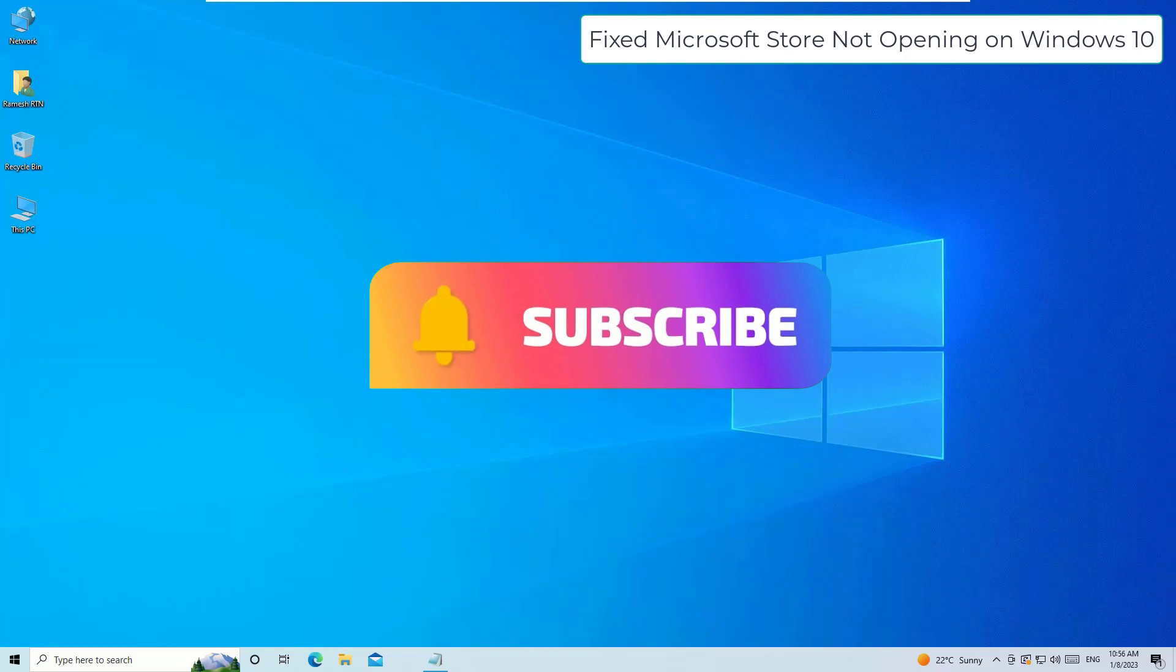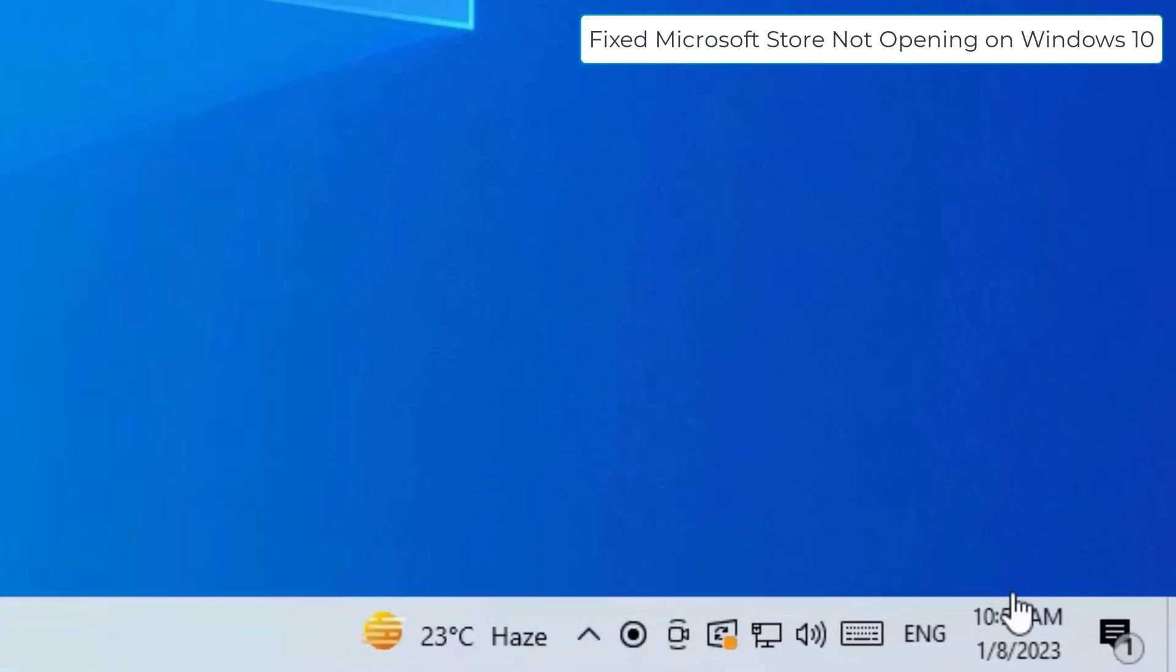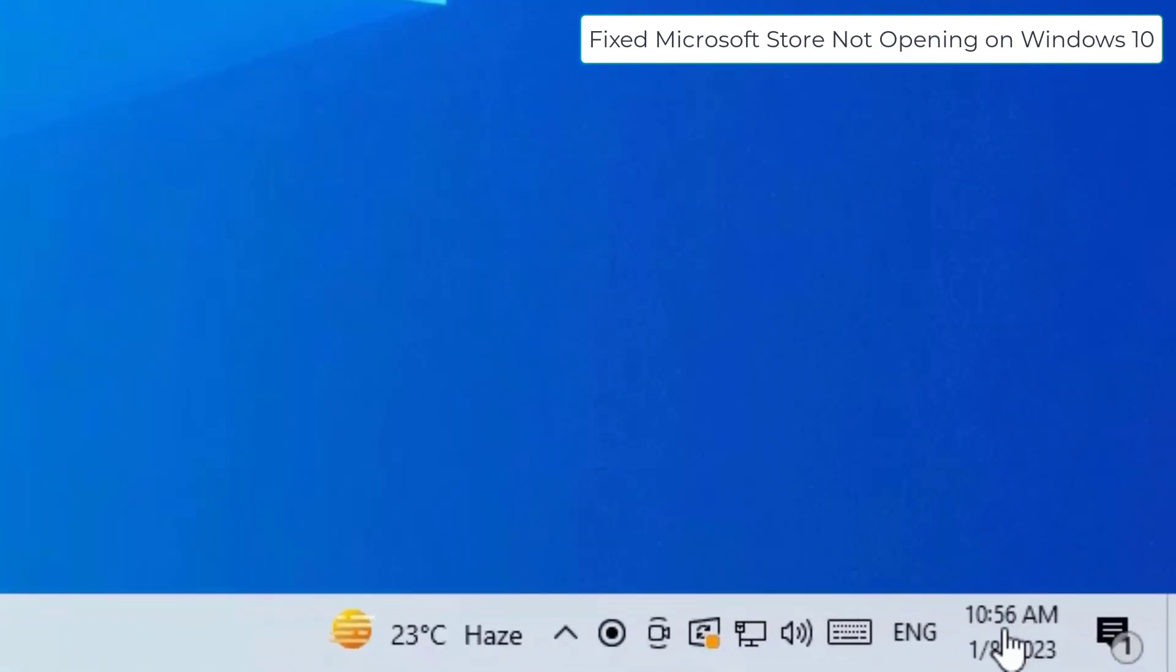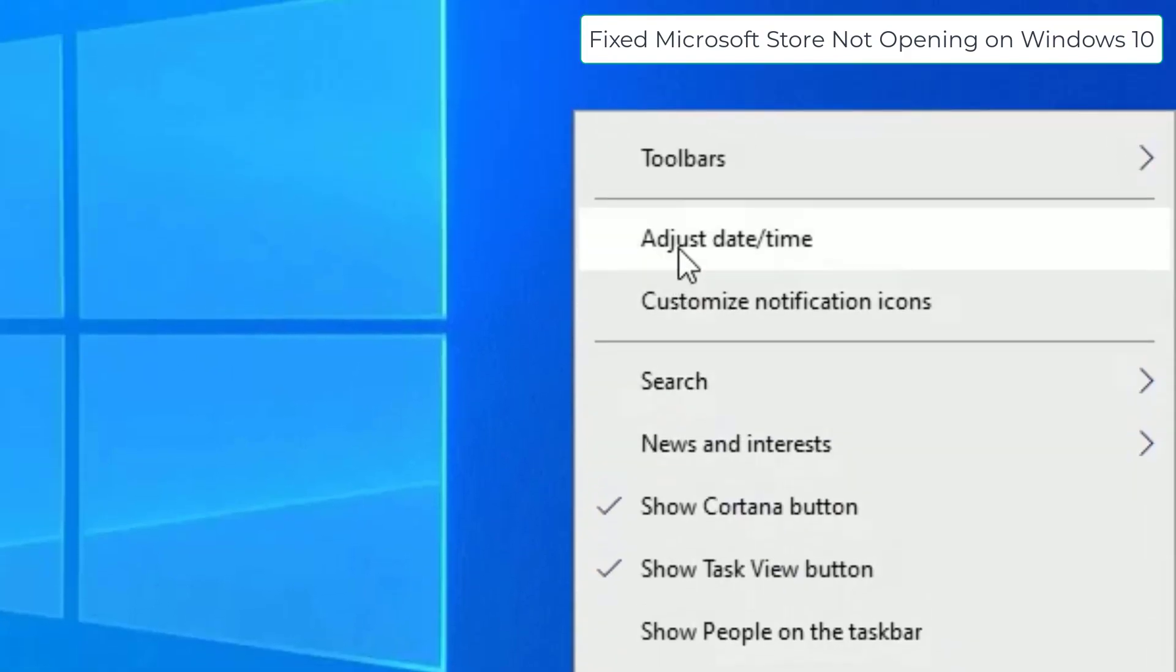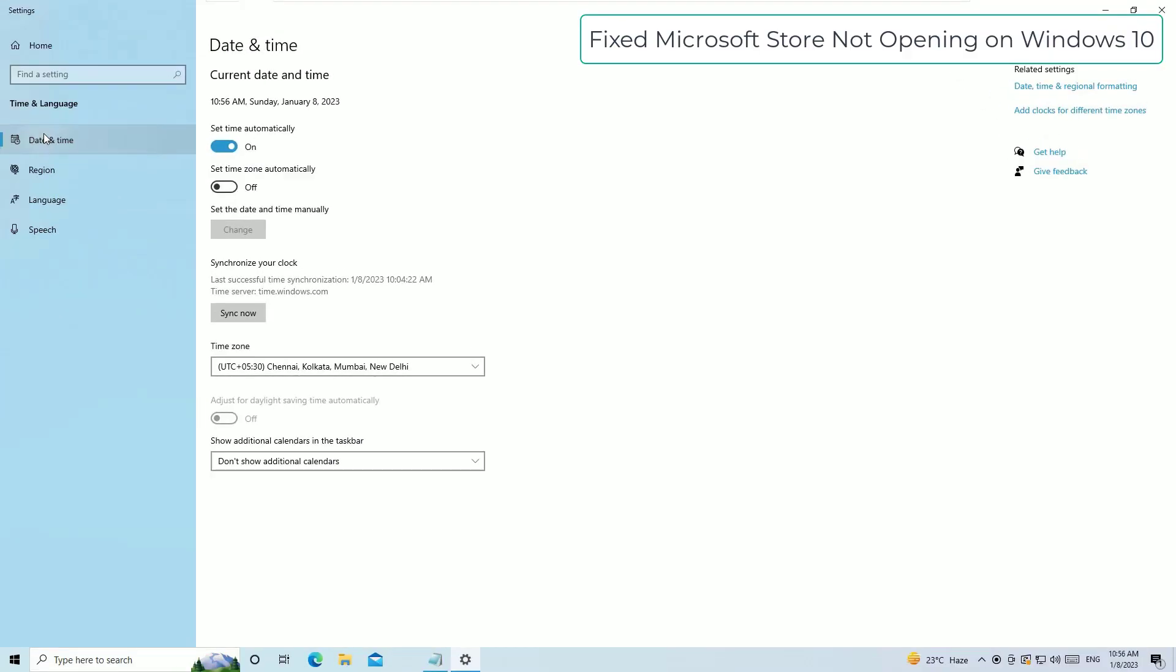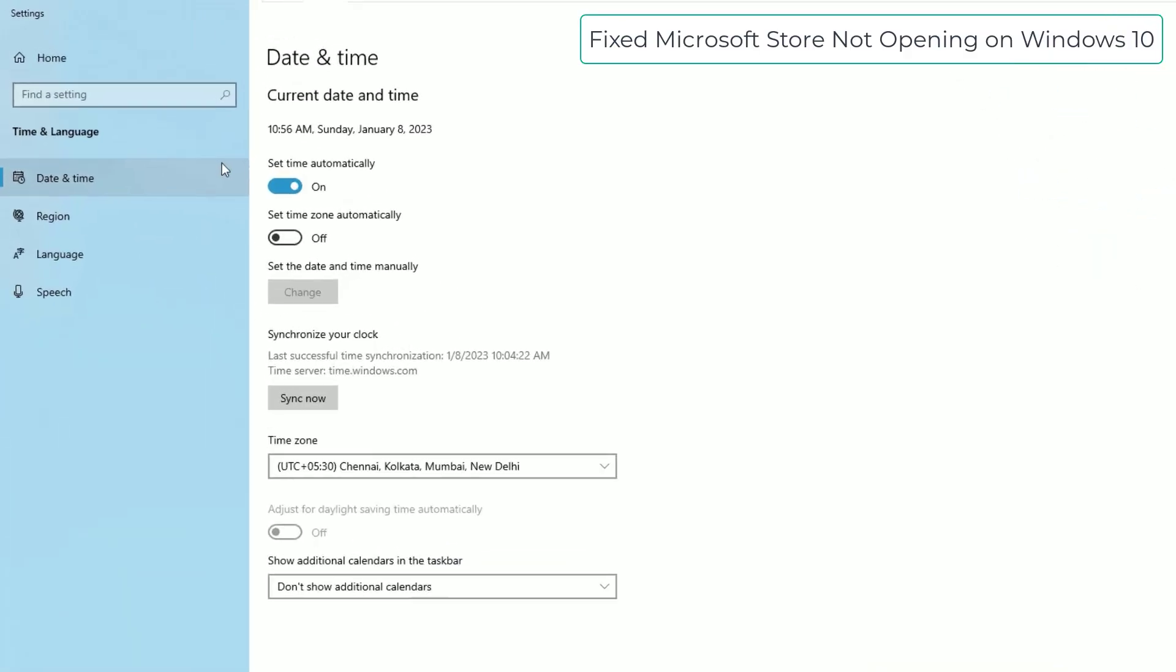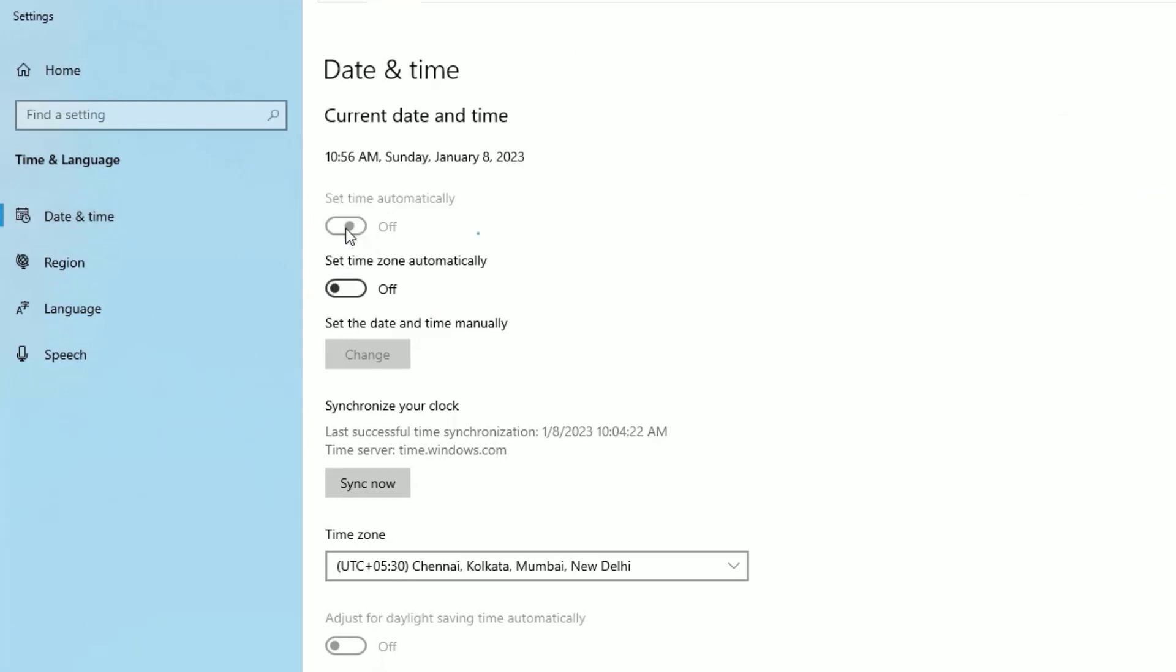Let's get started. First method: set up automatic date and time updates. To do that, right-click on the date and time on the bottom right corner, then select adjust date and time. Make sure you're on the date and time tab and enable set time automatically. Also enable set time zone automatically.